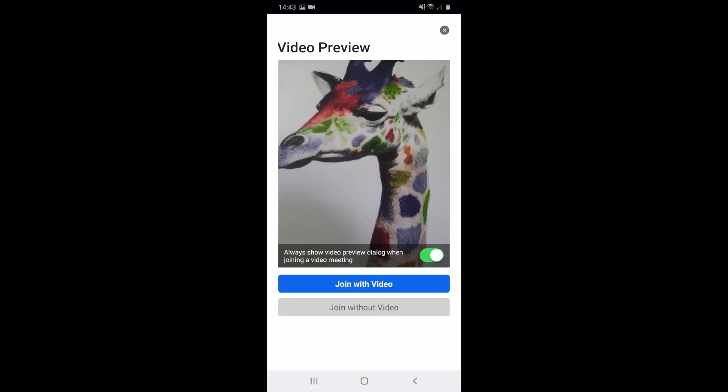This is a preview of what you will look like on screen to everybody else. It's a good opportunity to check your hair, your makeup, and make sure there's nothing private in the background that you don't want people to see. When you're sure you're looking gorgeous, press join with video.